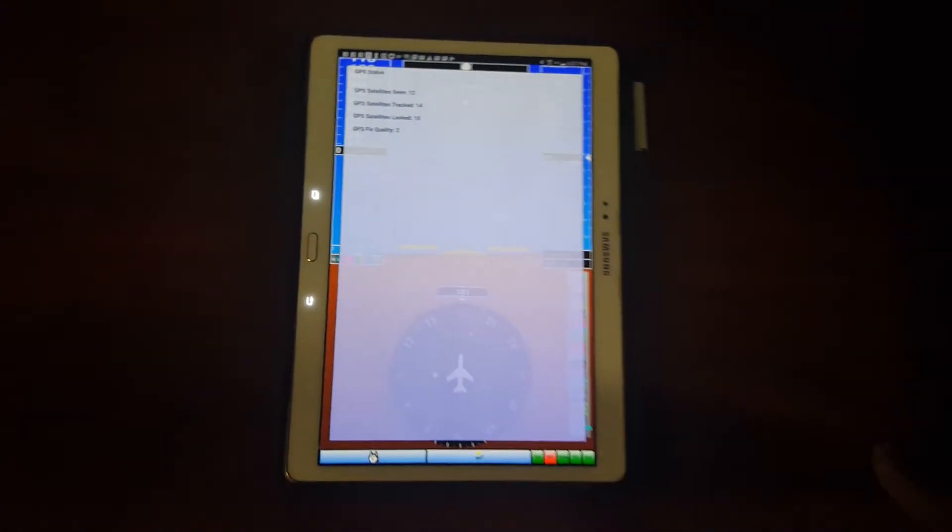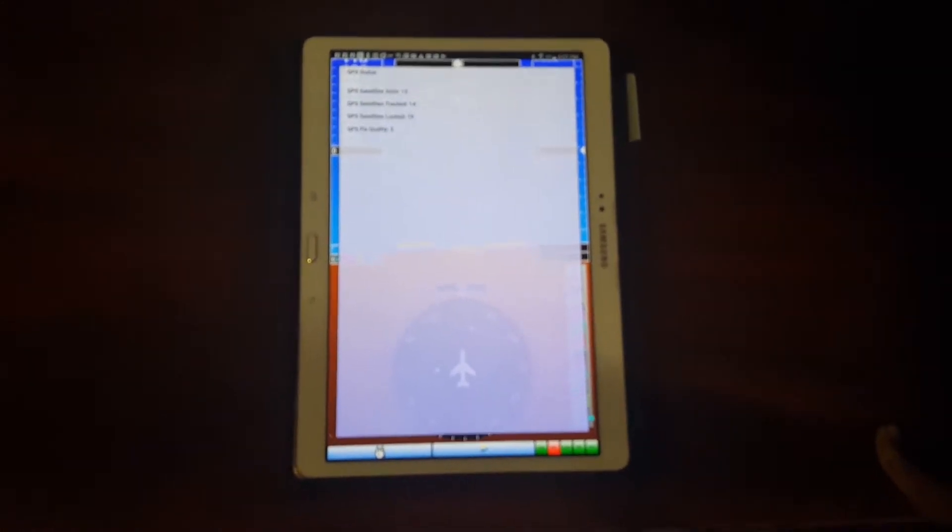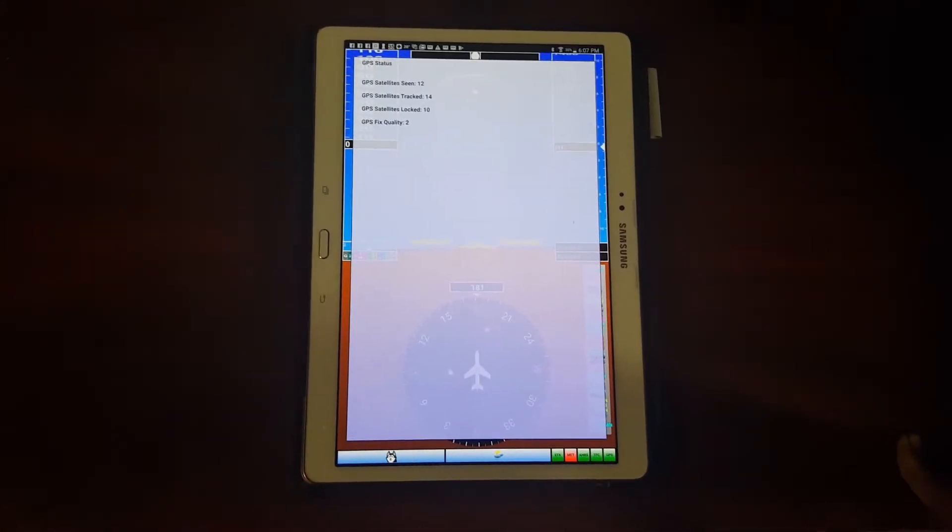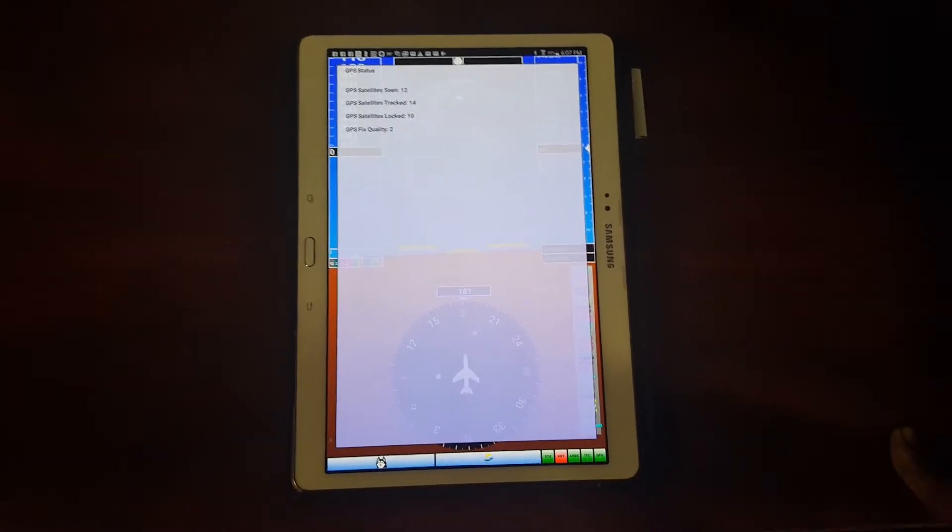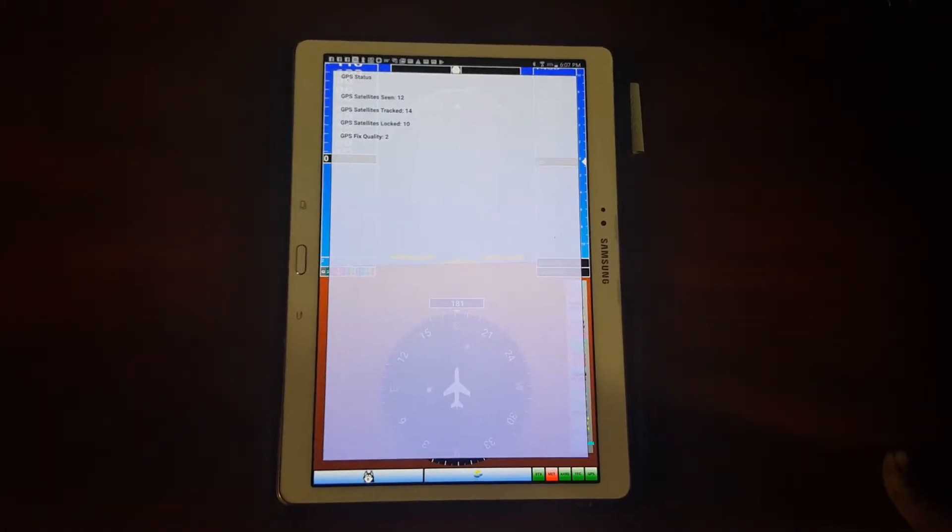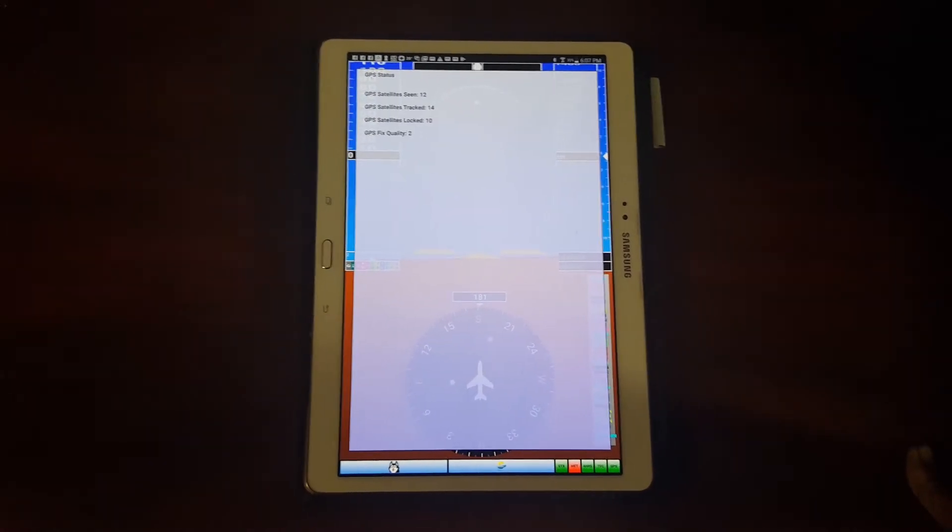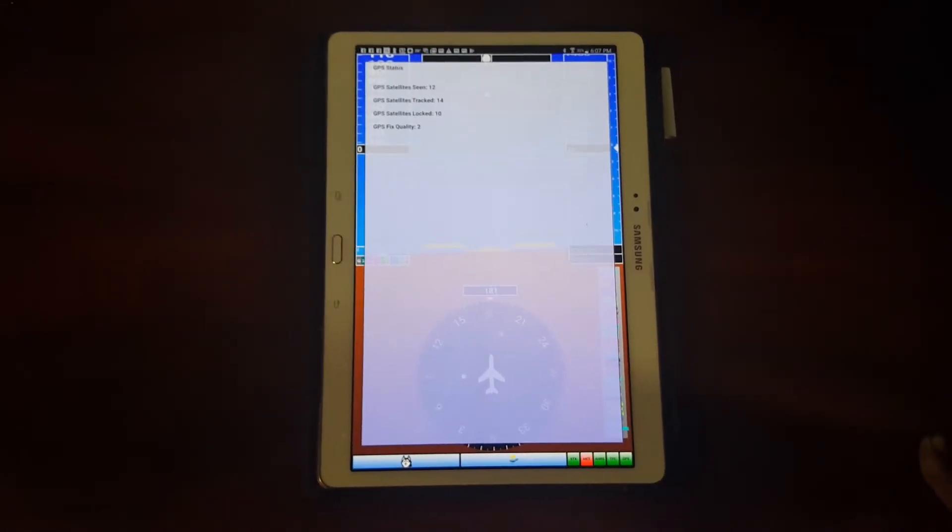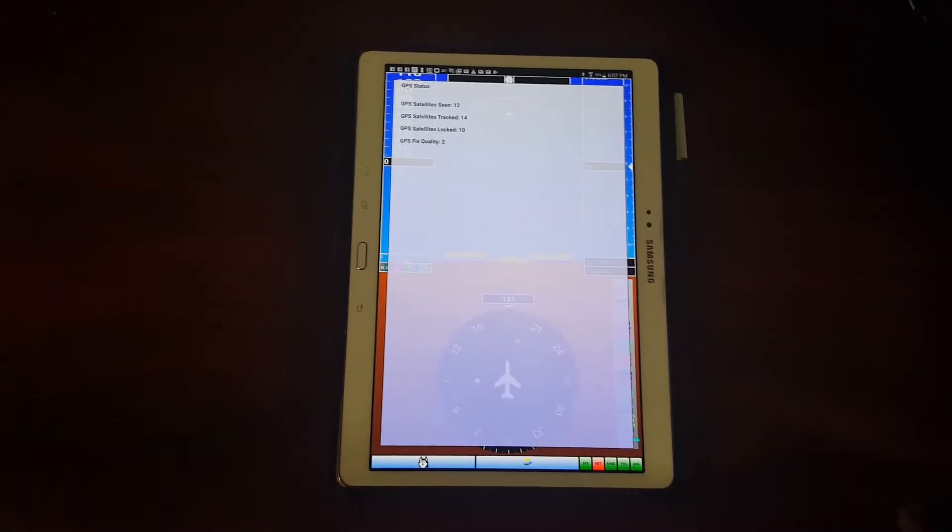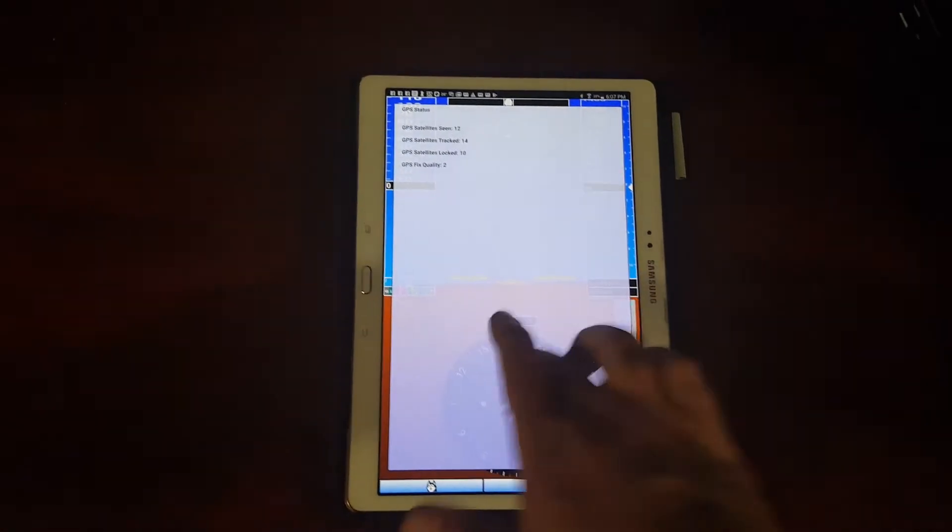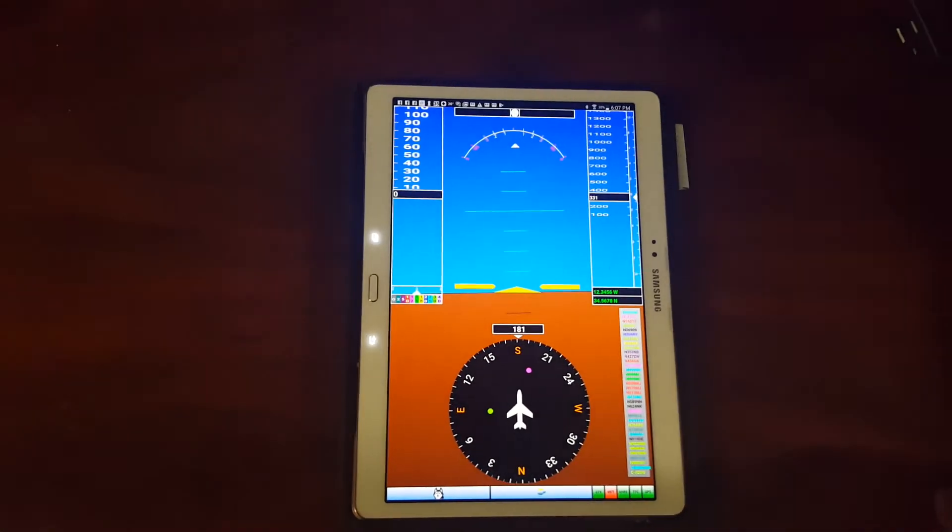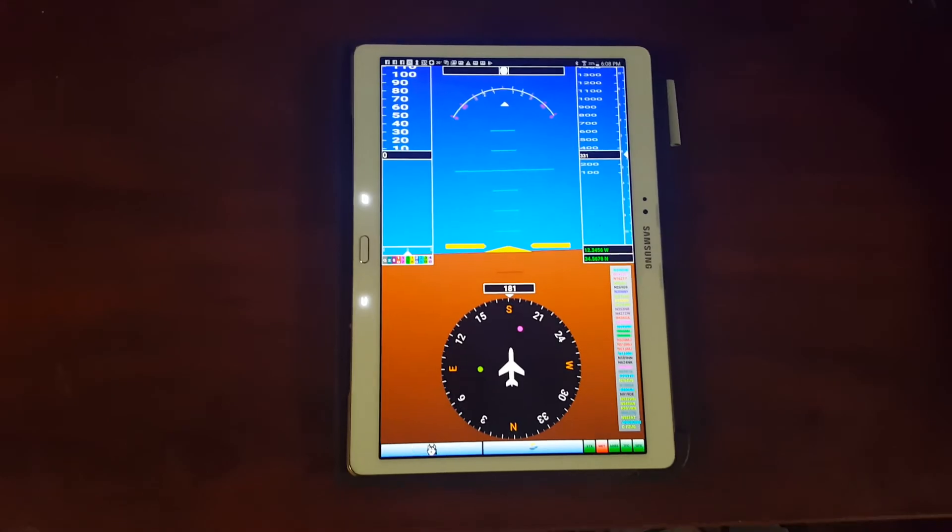So I think that's about it. Once I finish collecting that weather data and confirming that the weather actually works the way it should, then it will probably be ready to upload. And then people can play around with it. So I think that's about it for now. Thanks for watching.